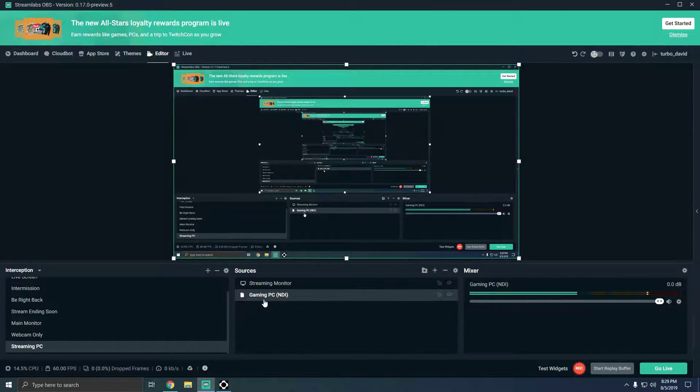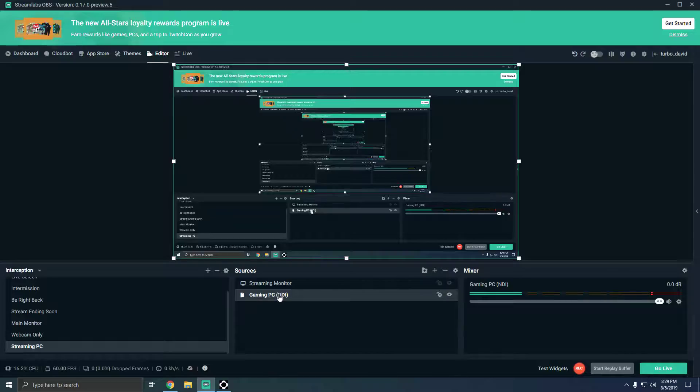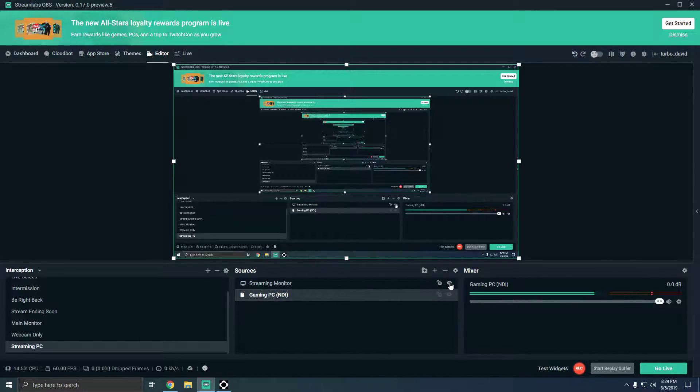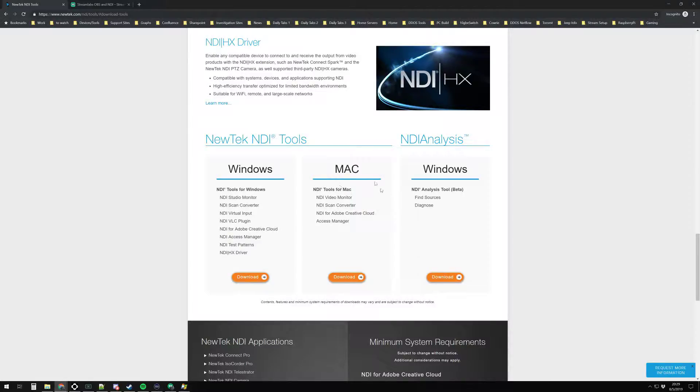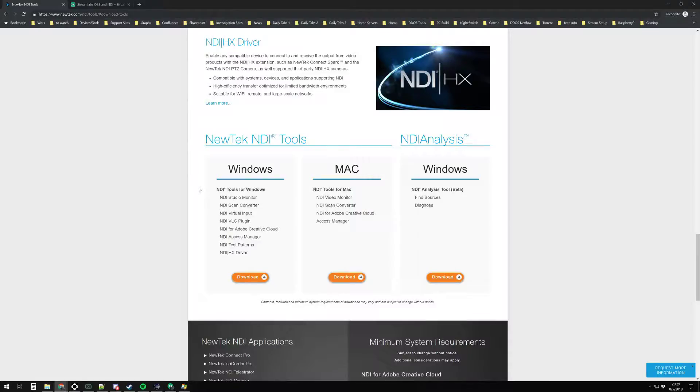In this case, I have my gaming PC NDI. If I turn off my streaming monitor, you'll see my gaming PC. This is the monitor for my gaming PC. If I move my mouse around, you can see it there. And notice the audio is coming through as well.